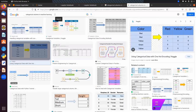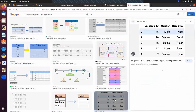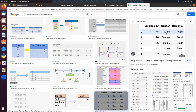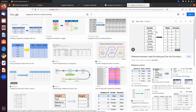One-hot encoding is a technique through which we can convert a categorical column into numeric form. We can implement it when there is no mathematical order between the categories in a column. We can also implement label encoding to convert a categorical column into numeric form. For example, a 'gender' column with categories male and female — there is no mathematical order, so we use one-hot encoding.